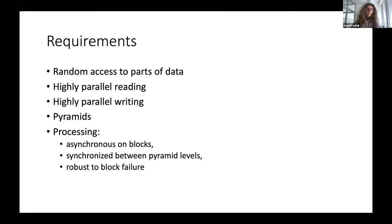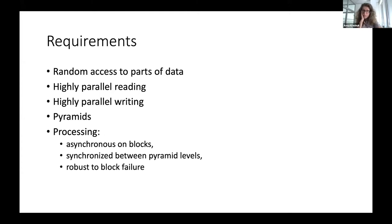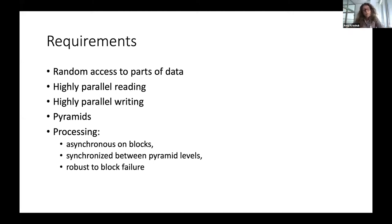To summarize what we need to work on a fairly big 3D data set: we need random access to parts of data — chunks — we determine the size of the part we need to read at one time. We need highly parallel reading. We also really need highly parallel writing, and this is something very rarely supported by image formats. We need pyramids because otherwise you can't fit even a single block sometimes. The processing works asynchronously on blocks, but has to be synchronized between different pyramid levels, and the whole system needs to be robust to block-level failure.